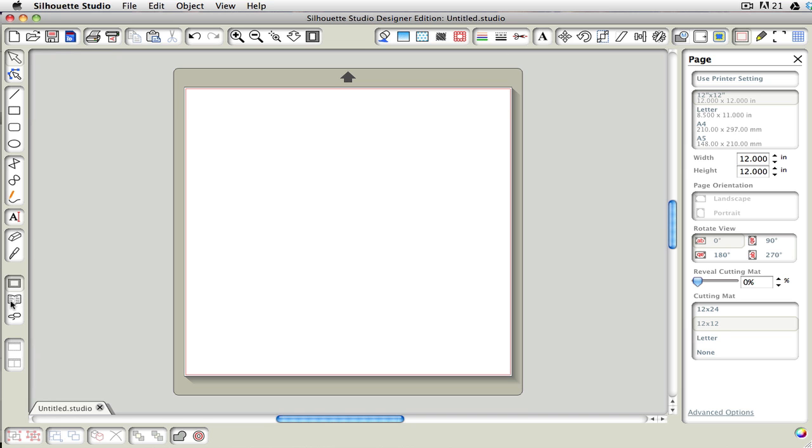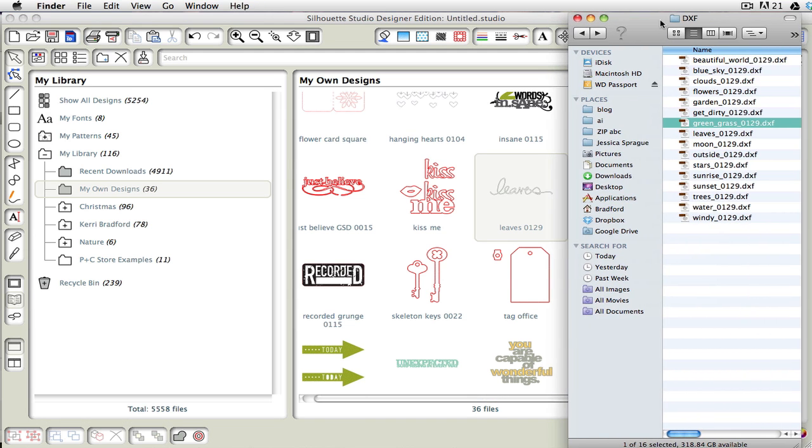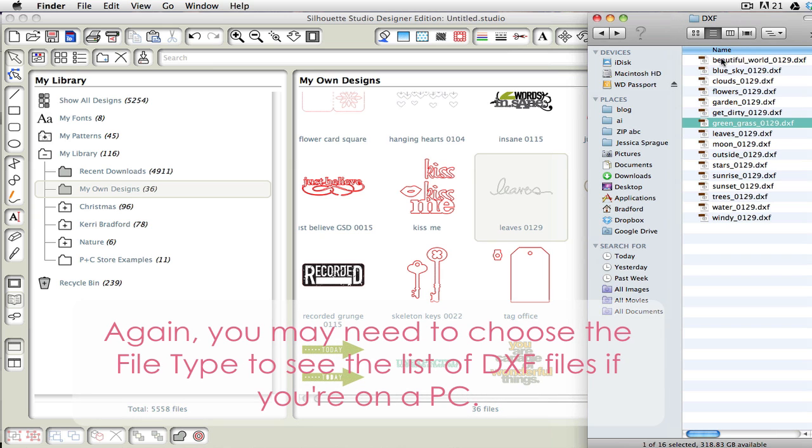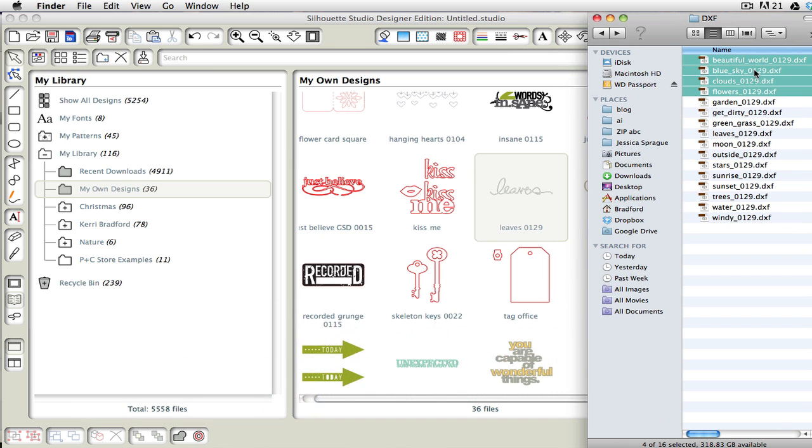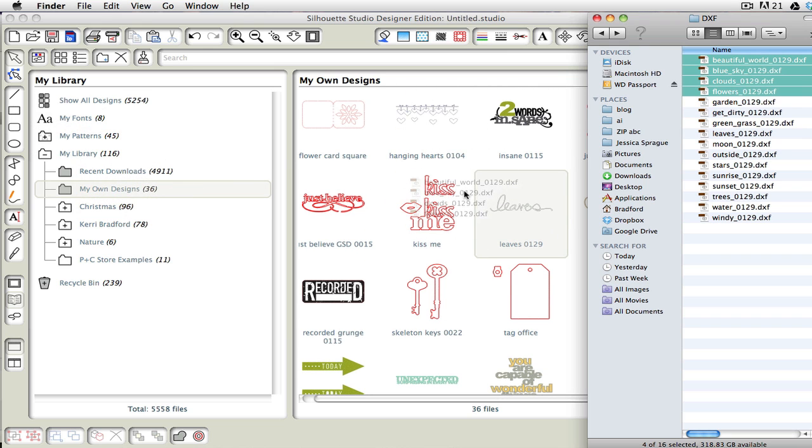So I'm going to go ahead and go into My Library, and I have my list of DXF files, and I'm just going to grab these first few images here, and I'm going to click and drag them into this window. We don't want to bring them over into here, we want to just bring them into this window.